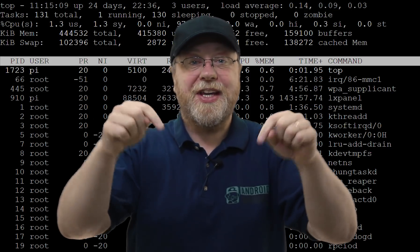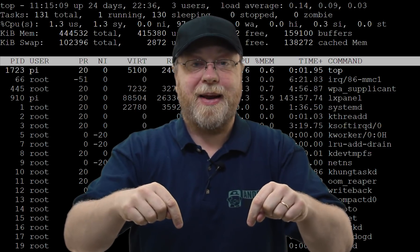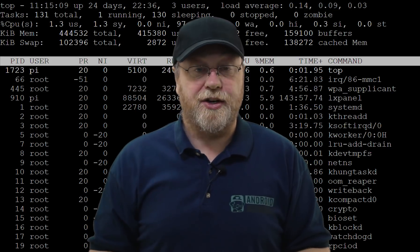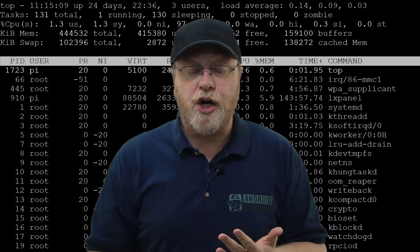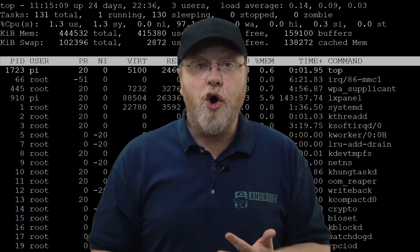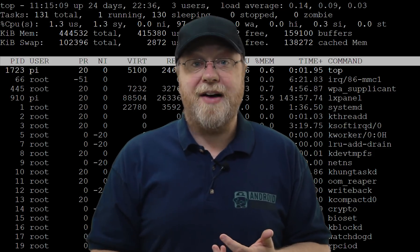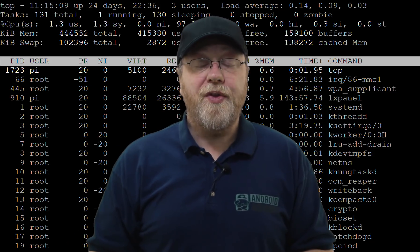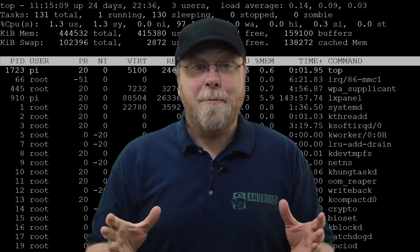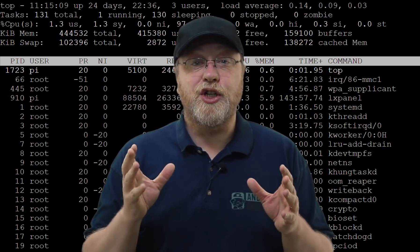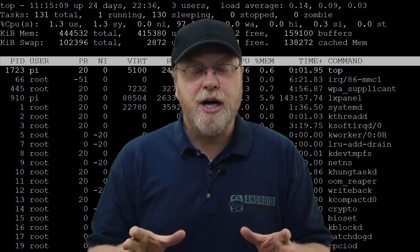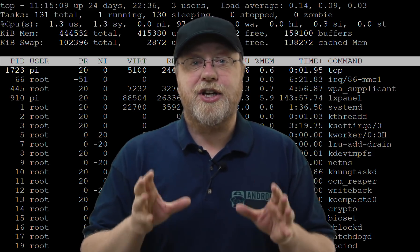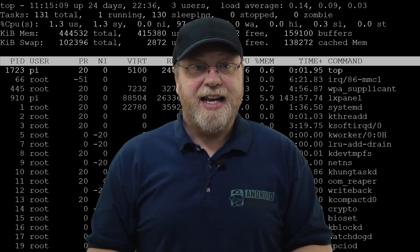Hey there, I'm Gary Simms and this is Gary Explains. If you come into contact at all with Linux, whether that's at work, at home, or maybe you have a server or a web server on the internet, at some point you're going to have to use the Linux terminal and understand some Linux commands.